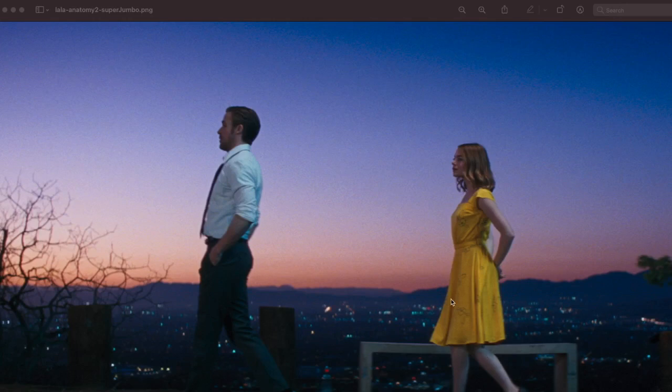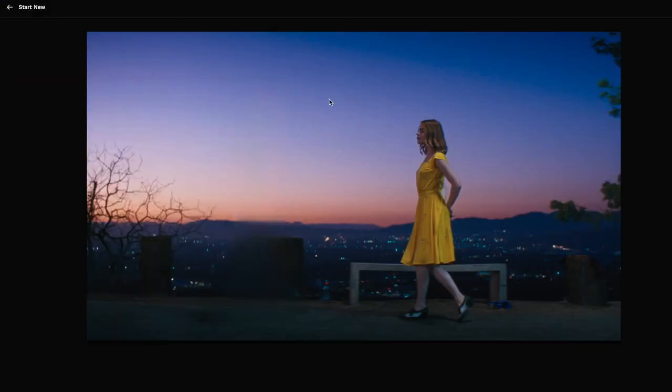Hey friends, welcome to One Little Coder. In this very short tutorial we are going to learn about a deep learning Python library that helps us remove objects. This image is from the movie La La Land. If you want to remove the main character — this guy — all you have to do is use deep learning and remove. That's it, he's gone.